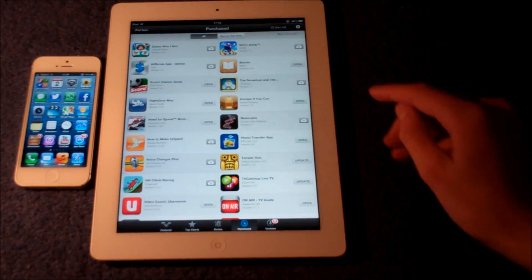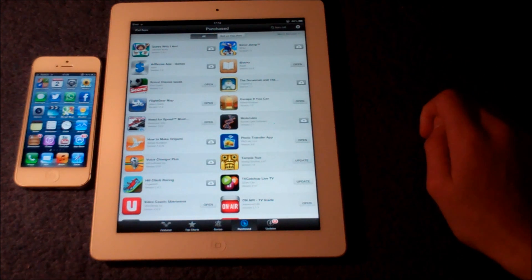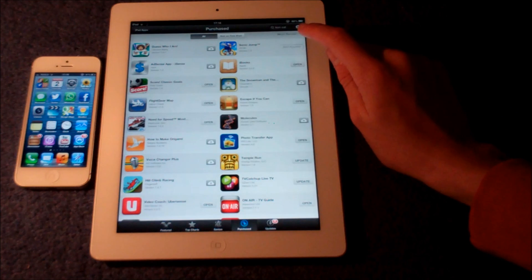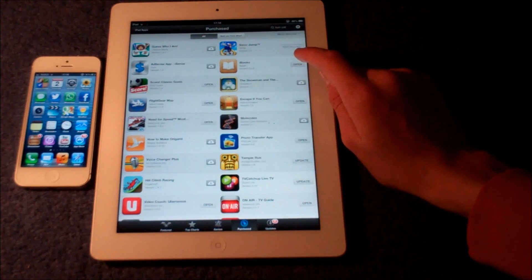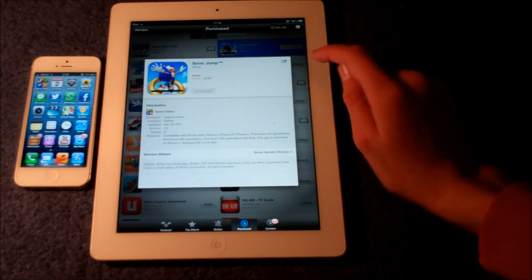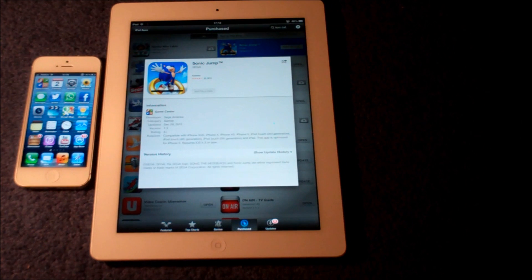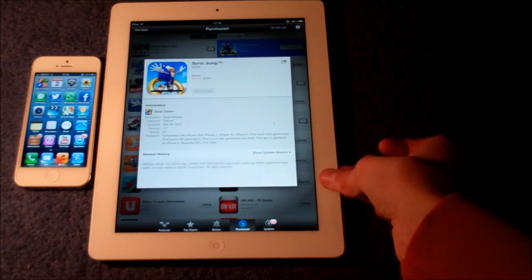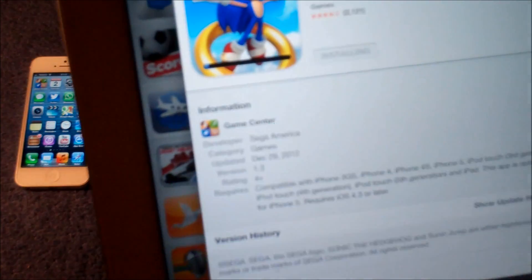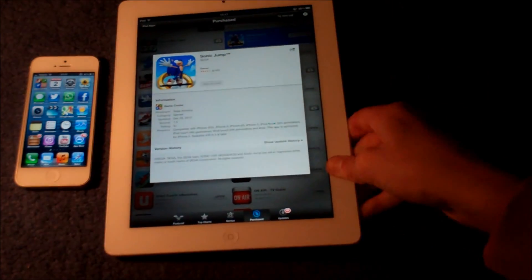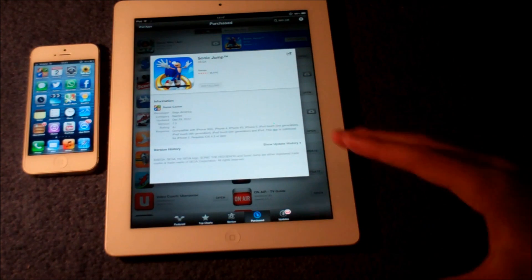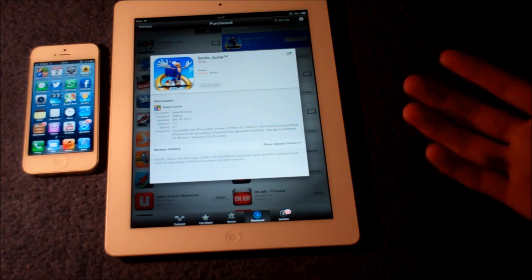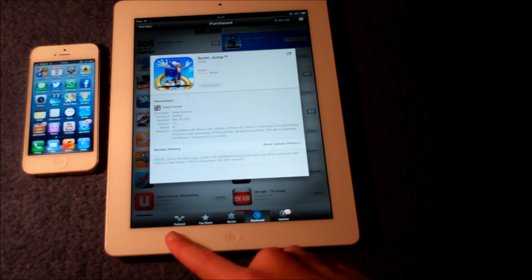So now, free of charge, I can press the cloud and what will happen is it will start to install the game. And there we go — it's starting to download the game there. This is completely free because in the eyes of Apple, we've already actually paid for this on our ID.